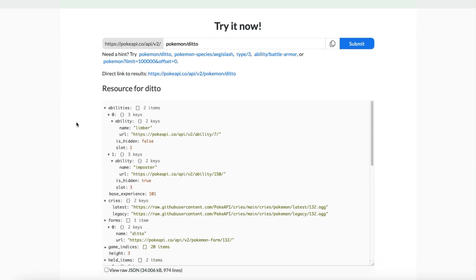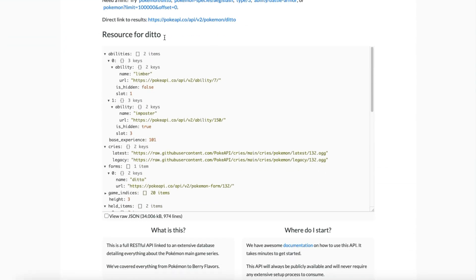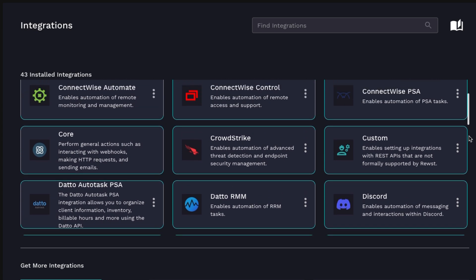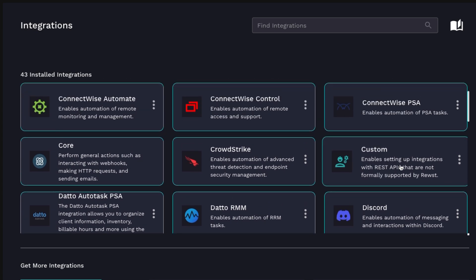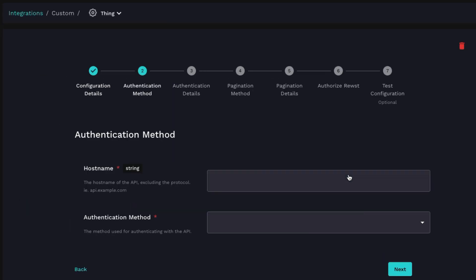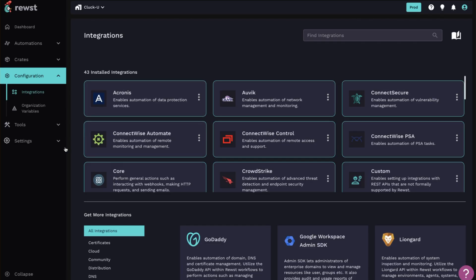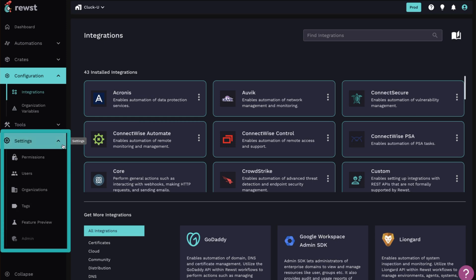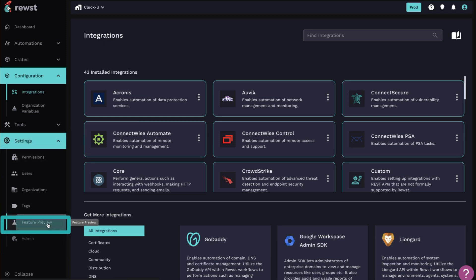You can connect with any product that has API. To turn it on, all you have to do is go into settings and select feature preview.